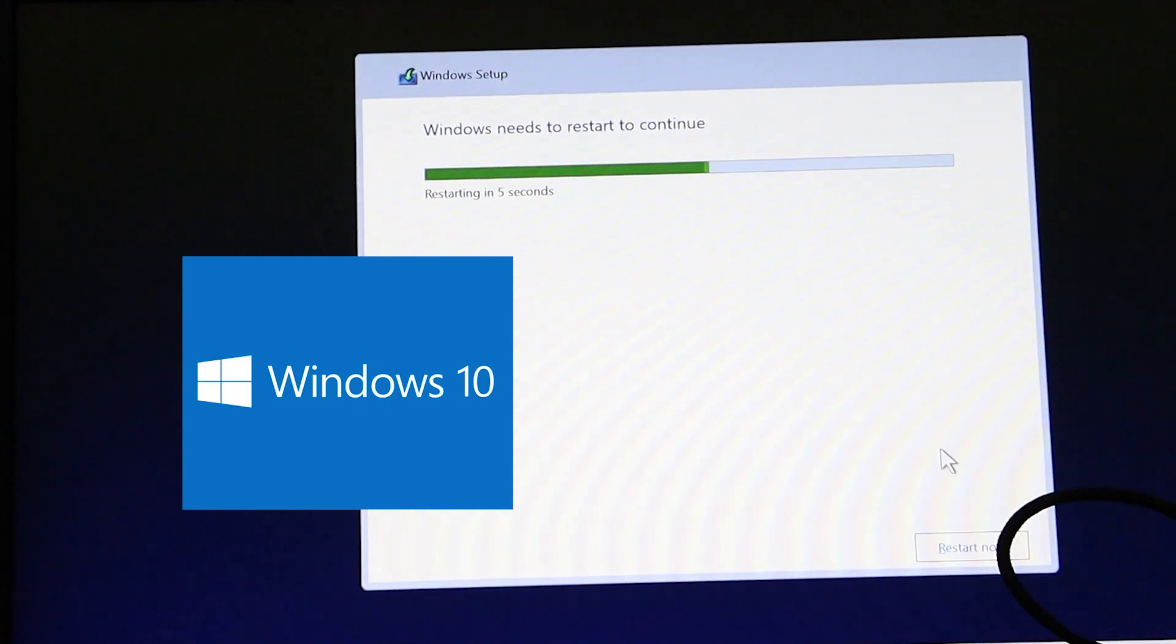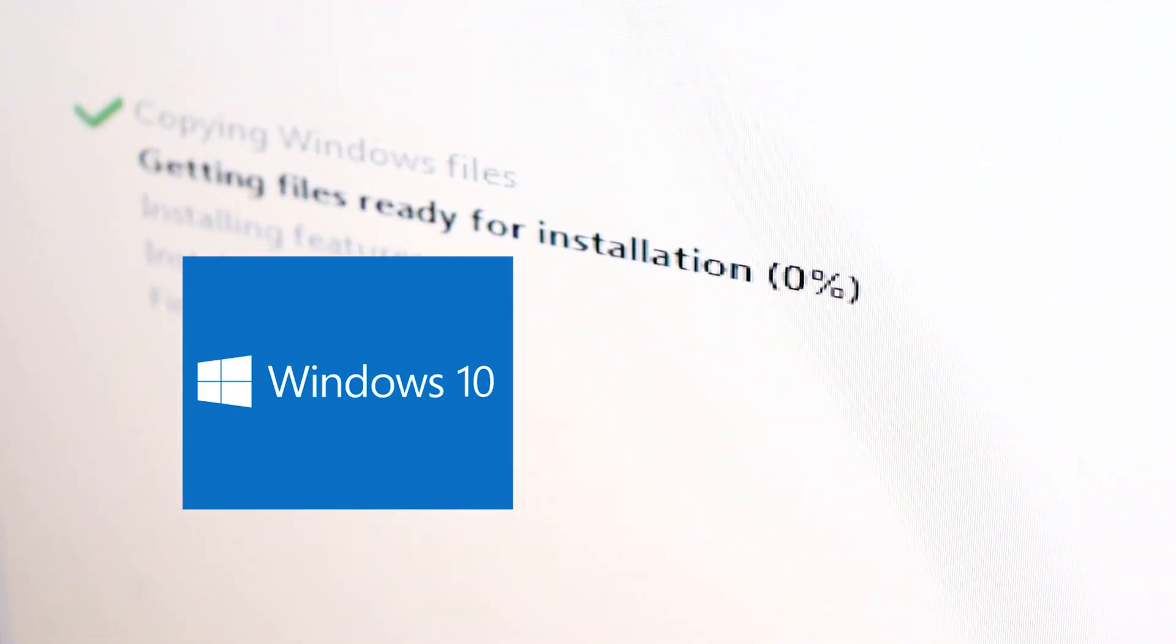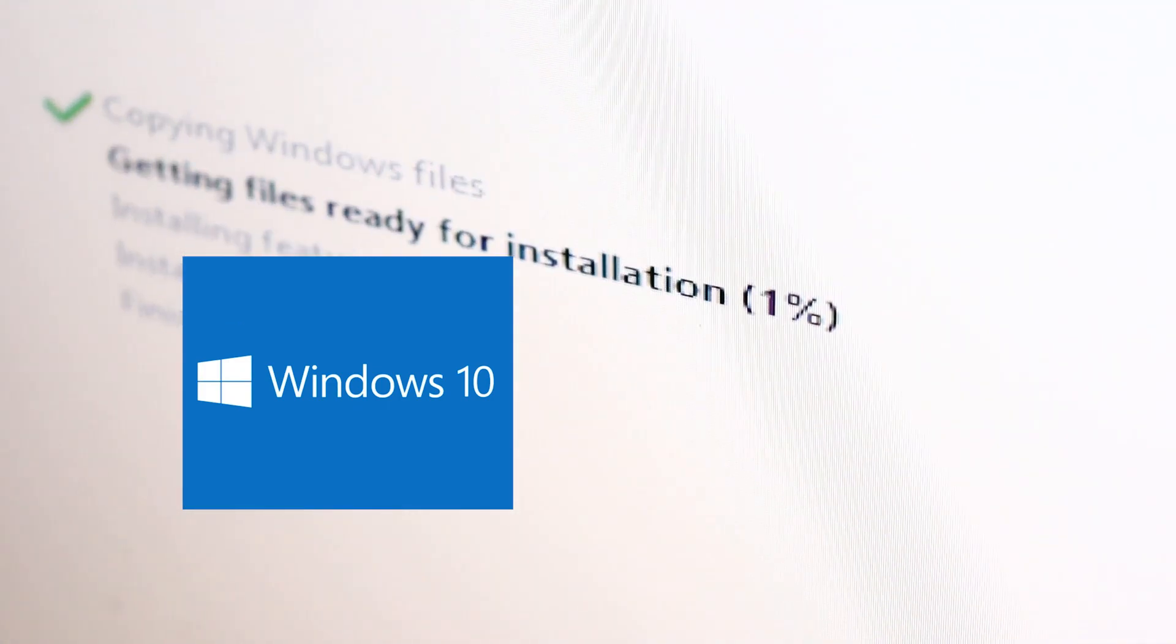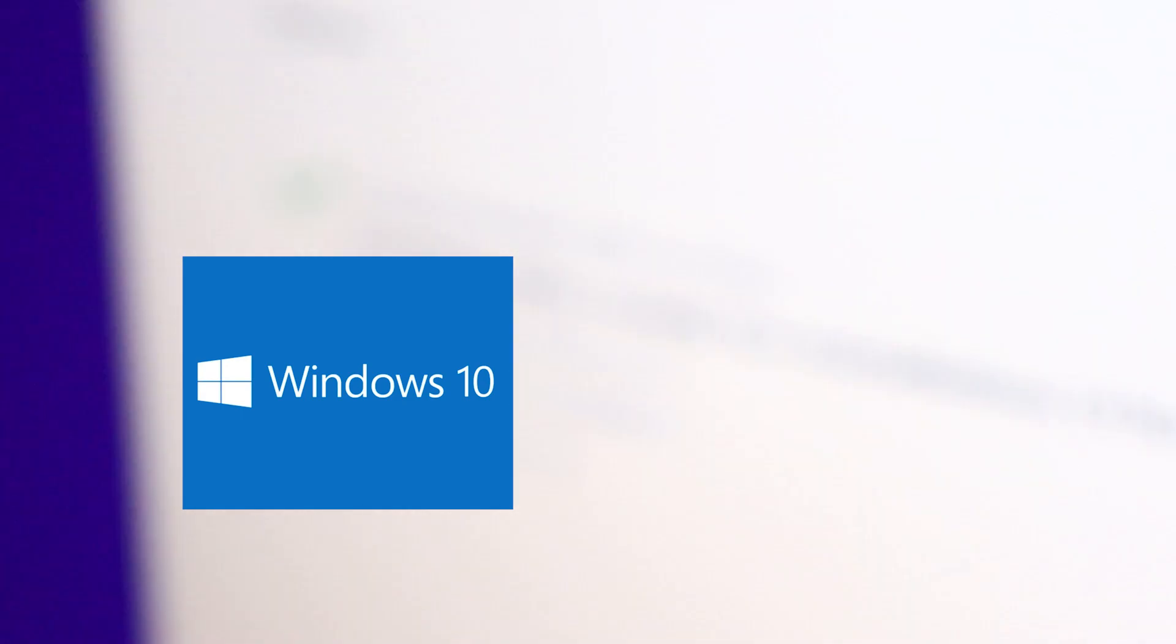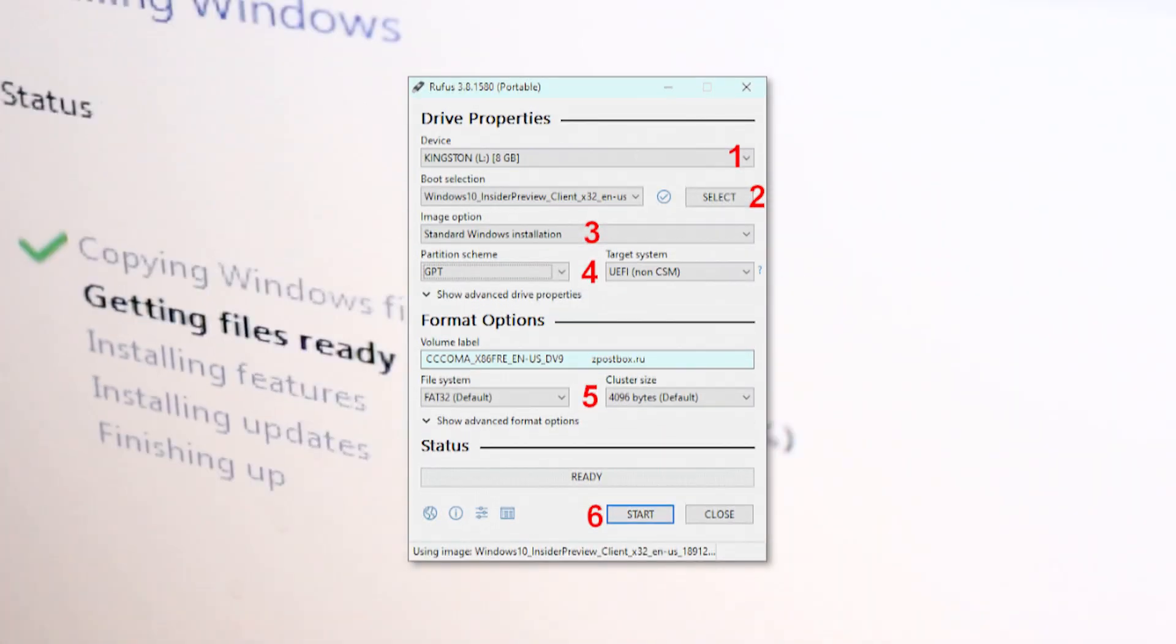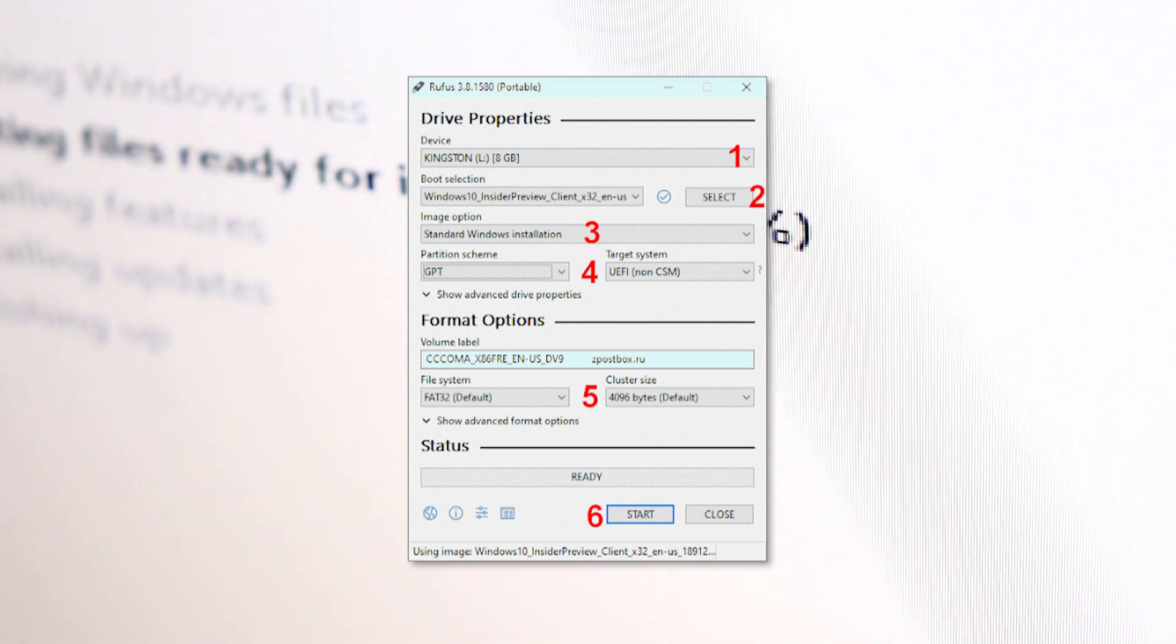First, you'll need to download the Windows 10 installation media from the official Microsoft website. Then, you'll need to create a bootable USB drive using software like Rufus.